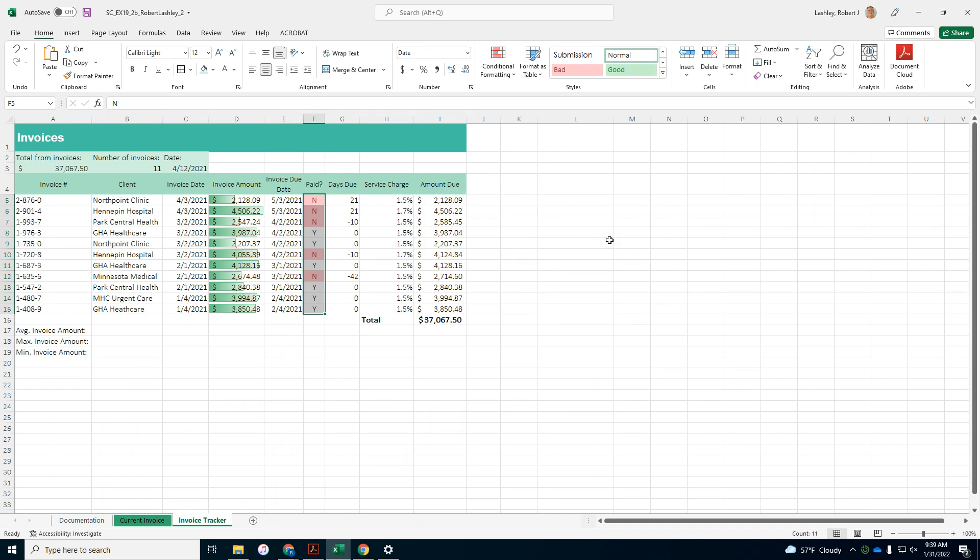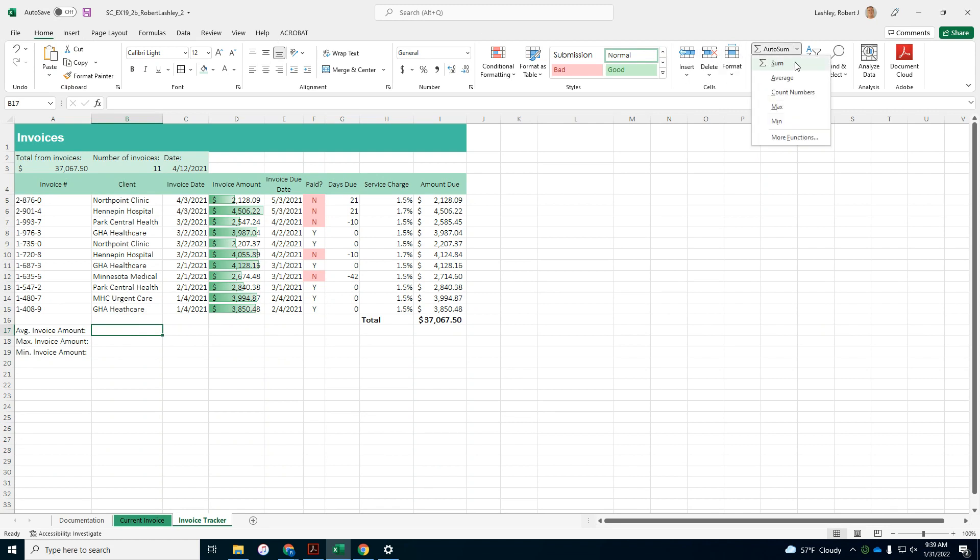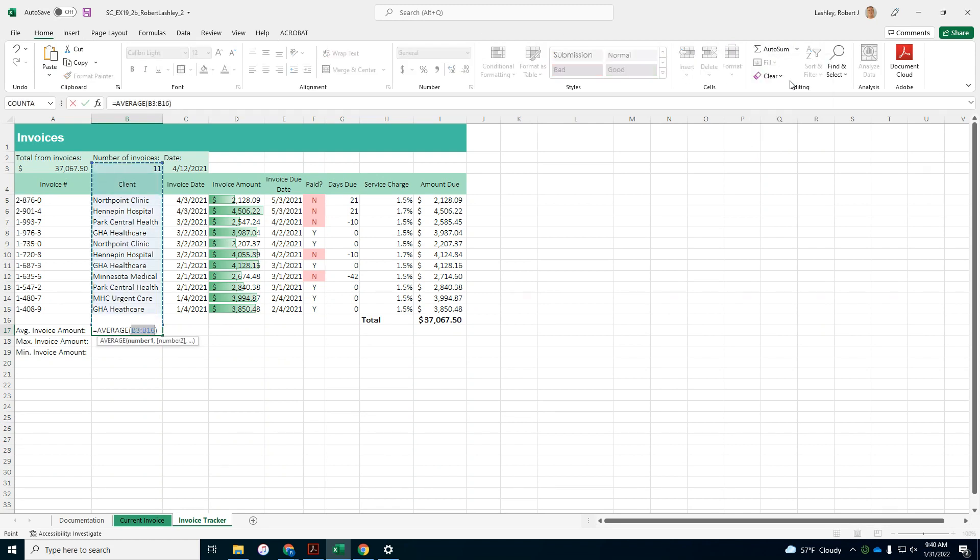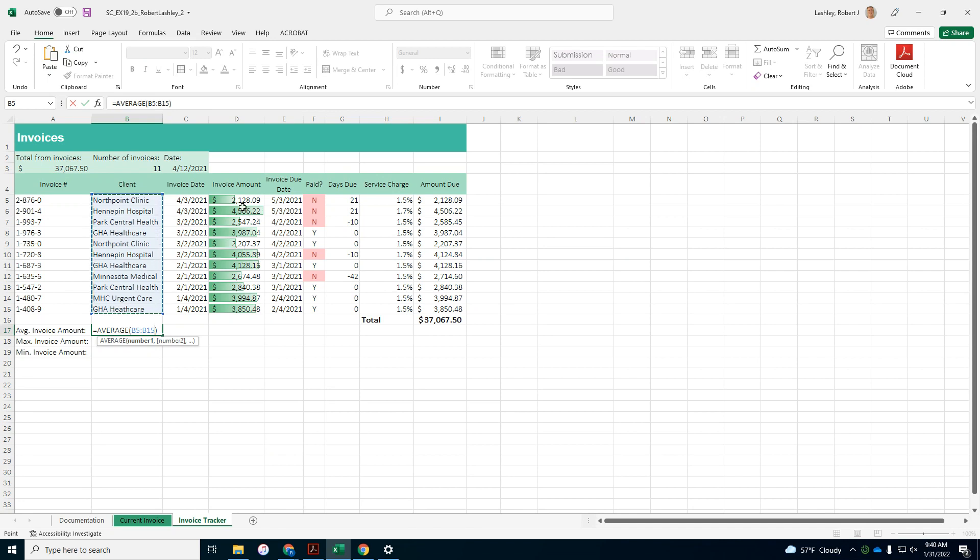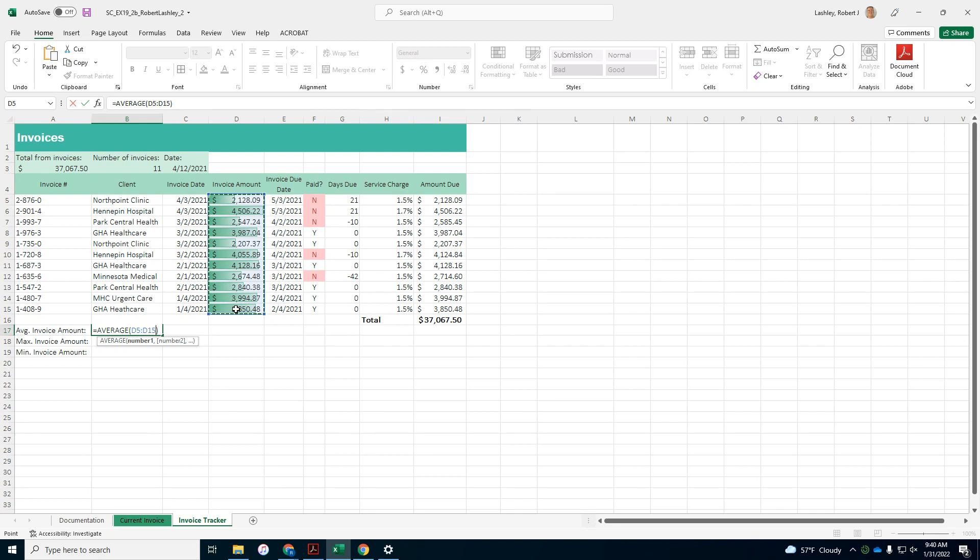And cell B17, wants us to put in the average of D5 to D15. D5 to D15. Average, D5 to D15. D5 to D15. Enter.